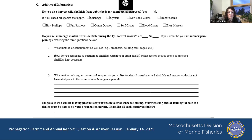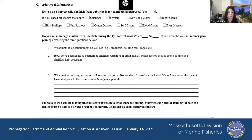To clarify: 'Do you harvest wild shellfish' means are you harvesting in the wild and taking it straight to a dealer. Just check all of the species that you wild harvest.